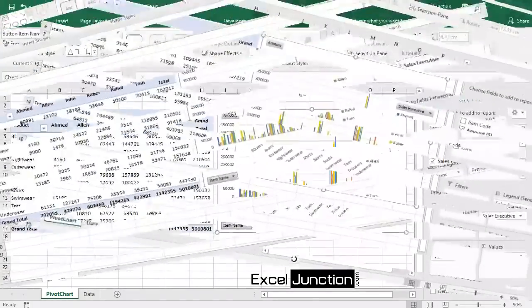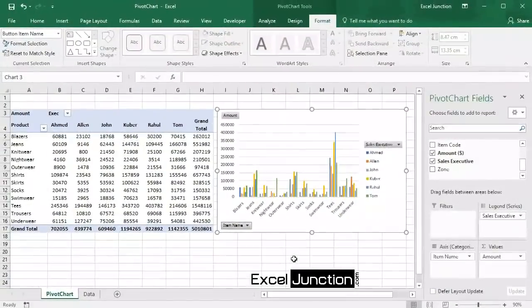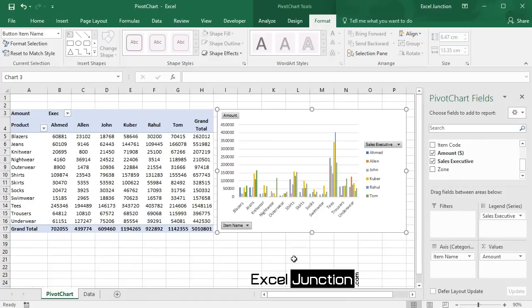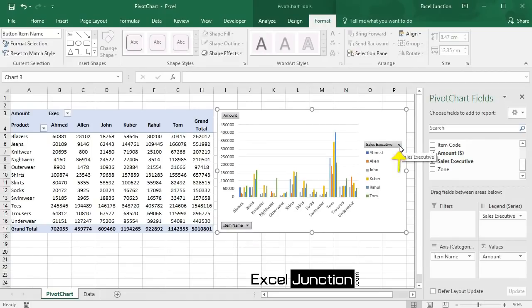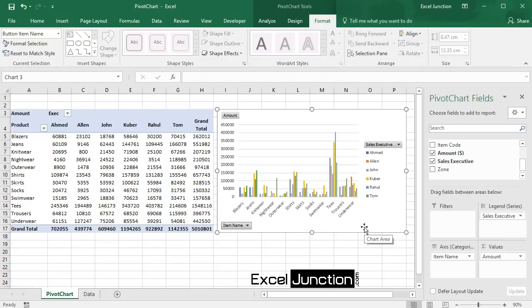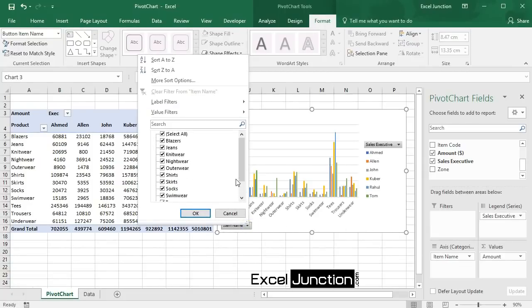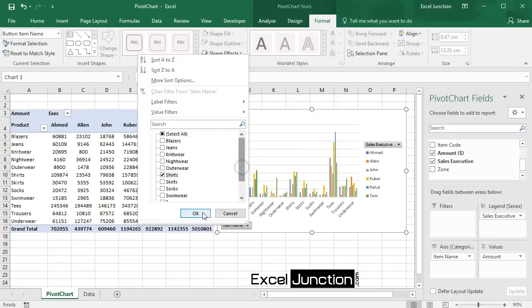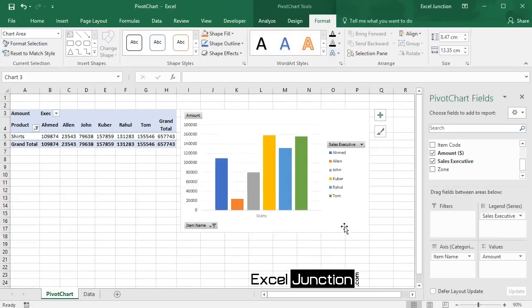Now let's see how to filter pivot charts. To filter this pivot chart, we'll use the standard filters—that is, triangles next to Item Name and Sales Executive. For example, use the Item Name filter to only show the total sales of shirts by each sales executive.